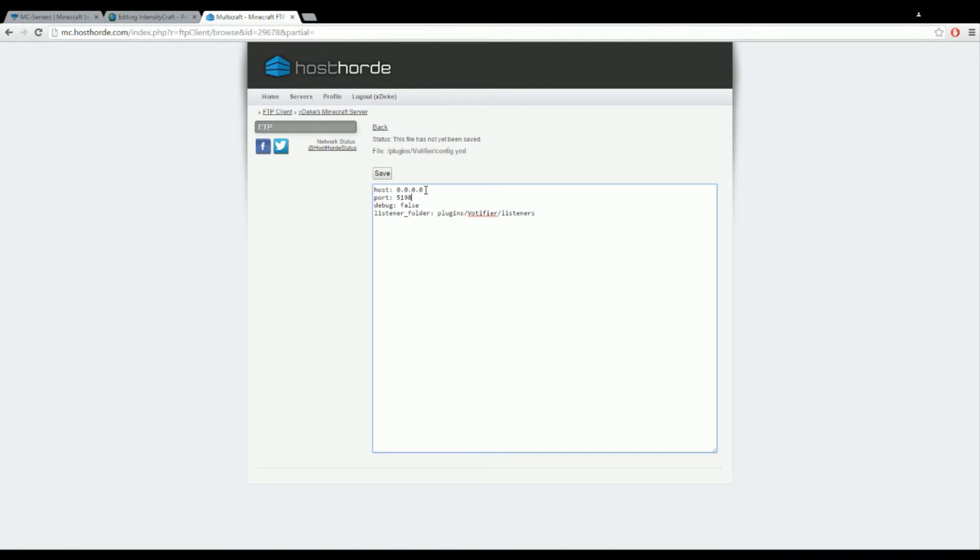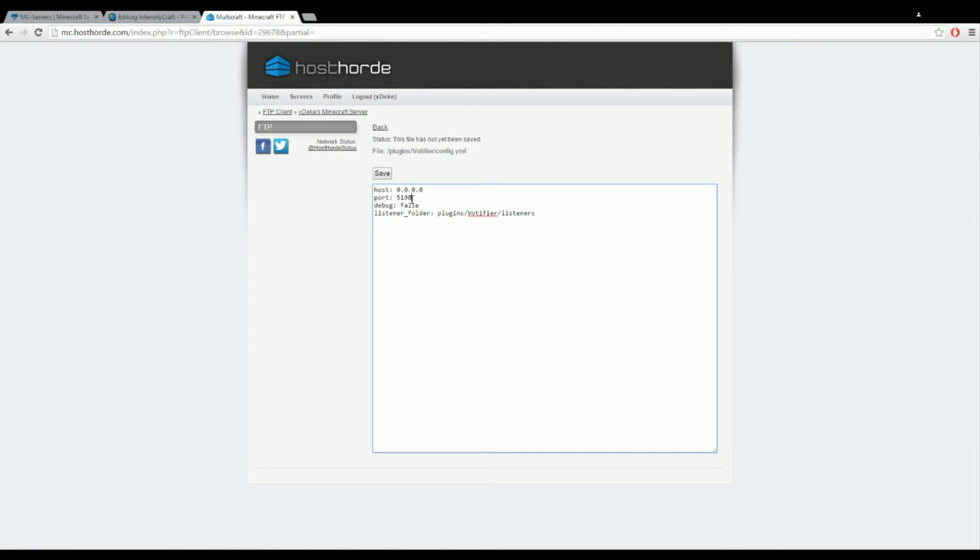Now what you want to do is pick a random number between 1024 to 5565, I believe. Pick a random number, any number you want. For me it's 5198, those are the numbers I picked.